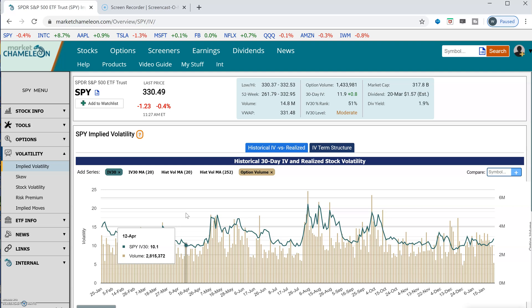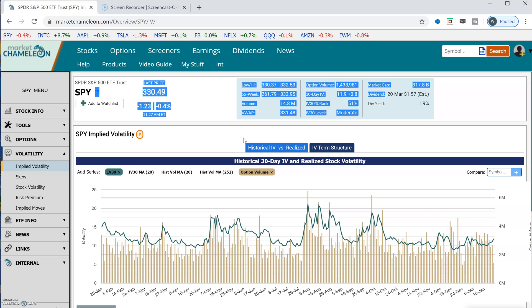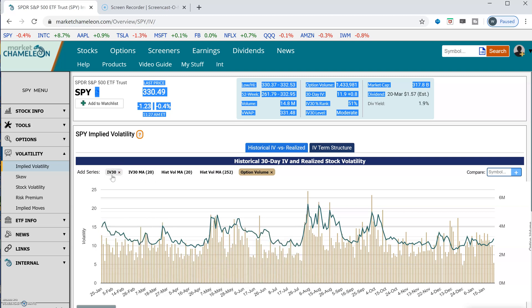Hey everyone, this is Dimitri Parkemonic with MarketChameleon.com. In this video, I wanted to show a couple different ways to read an implied volatility chart. I'm going to use SPY in this example, and I brought up the implied volatility chart for SPY. This is a one-year chart, and this is looking at the 30-day implied volatility, 30-day constant maturity implied volatility.